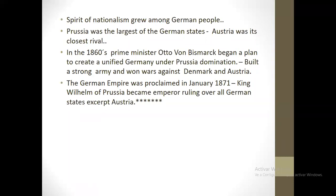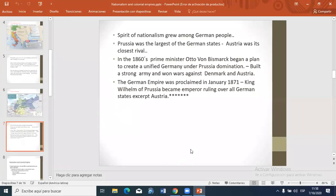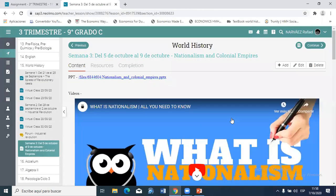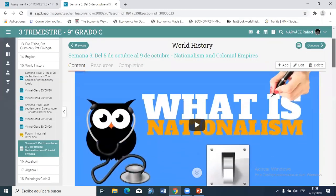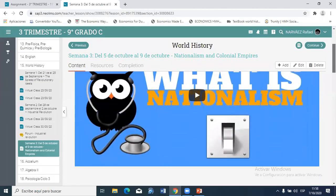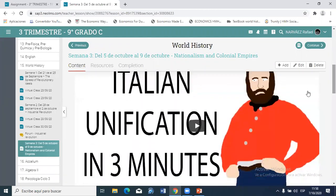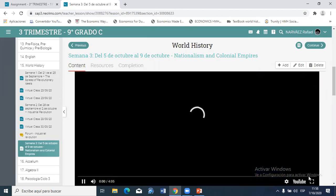We are halfway through this chapter. Now I'm going to project a video that tells the same story I just explained — first about Italian unification, then German unification.